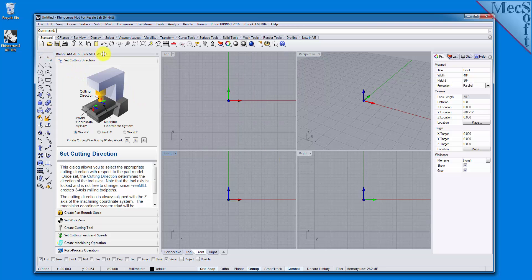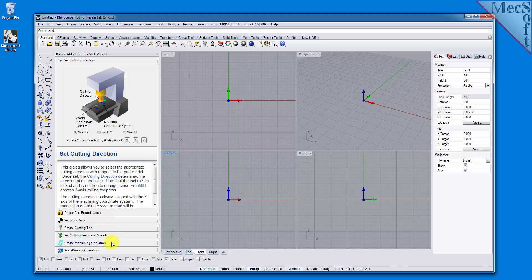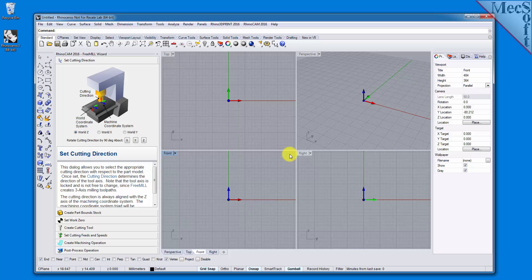It contains a series of tabs that will step you through the process from part setup to generating a toolpath and post-processing it to create a file that you can send to your CNC machine to cut the part. The first thing we need is a part to model or some geometry to machine.